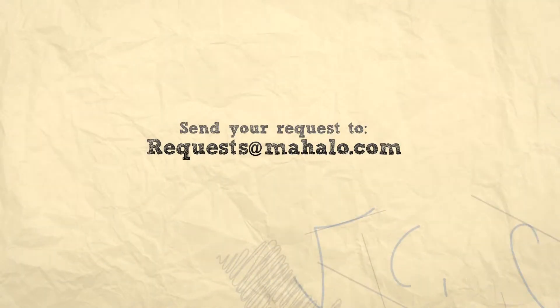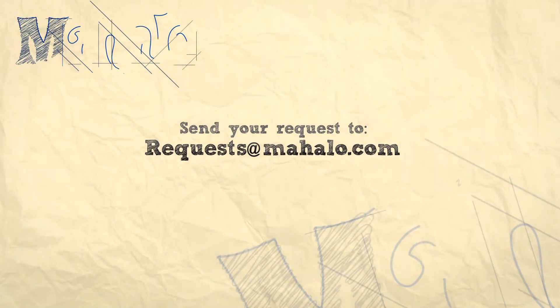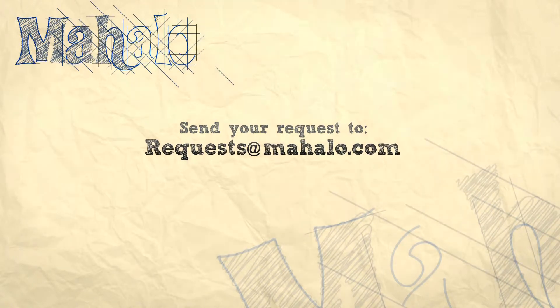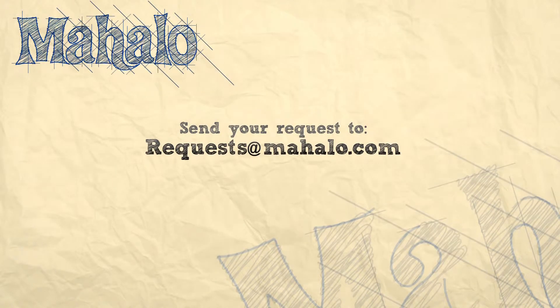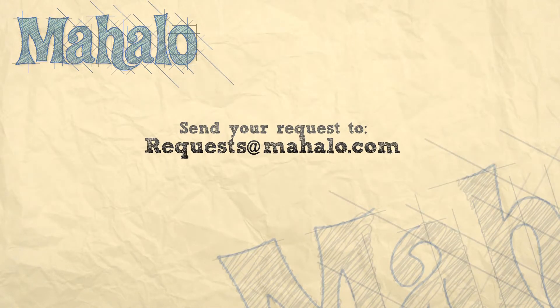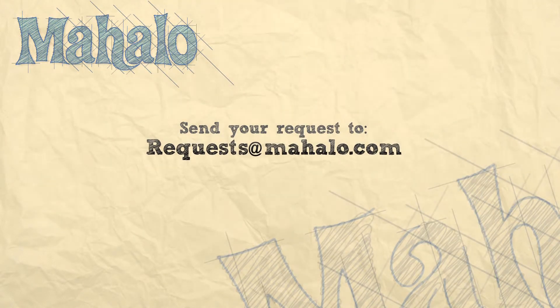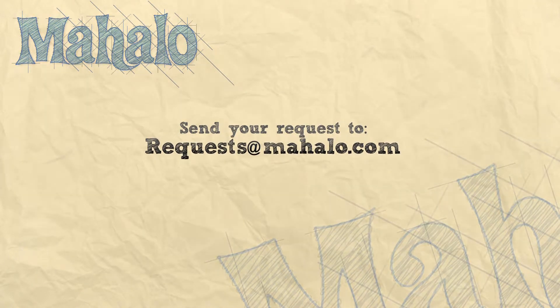So that's all for the LAB color. Please remember to comment, rate, and subscribe below, and send any questions that you might have to request at mahalo.com. Thanks for watching.